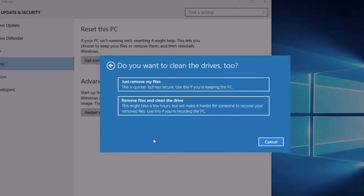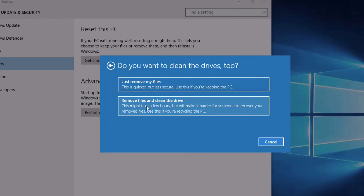Then we've got two more options: we can just remove the files, or remove the files and clean the hard drive. It gives you a little bit of guidance here. The top option says use this if you're keeping this PC. The bottom one says use this if you're recycling the PC — so if you're giving it away or no longer need it. It takes a few hours longer. If you're installing Windows 10 to keep for yourself, then it's okay just to remove the files.